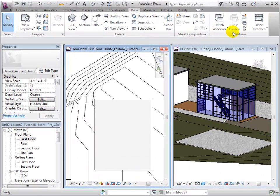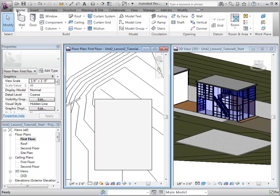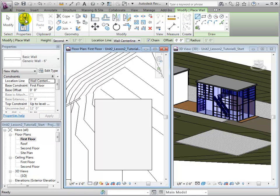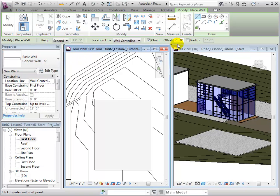Walls can be placed by opening the Wall tool in the Home tab. By default a basic generic wall type will be chosen. Walls can be placed by clicking Start and End Locations.